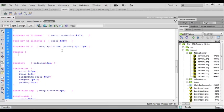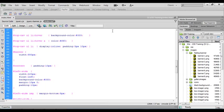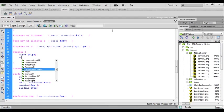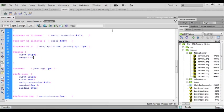So we'll say width 880 pixels and we'll also set the height for these as well. So that's going to be height and that will be 300 pixels.